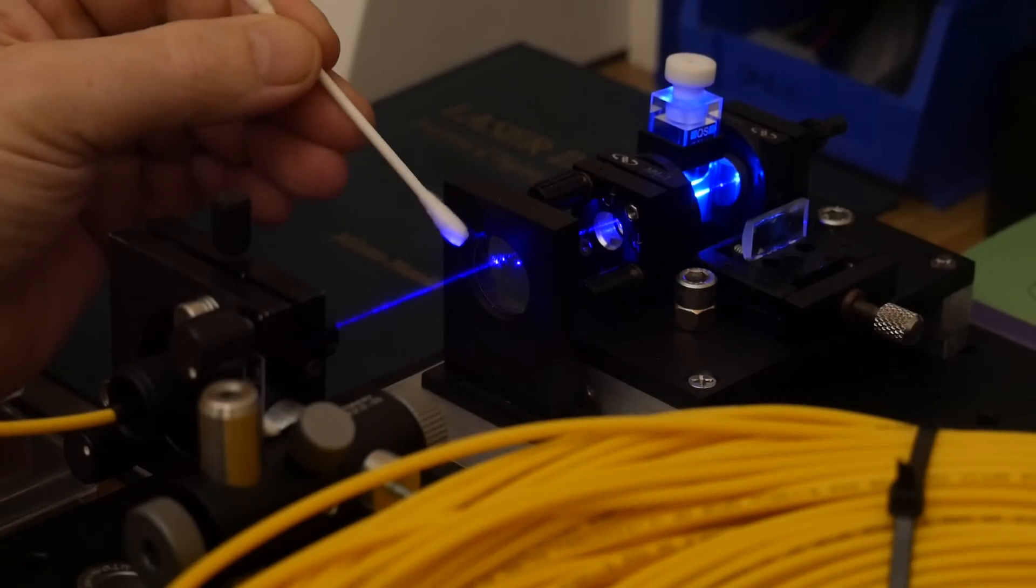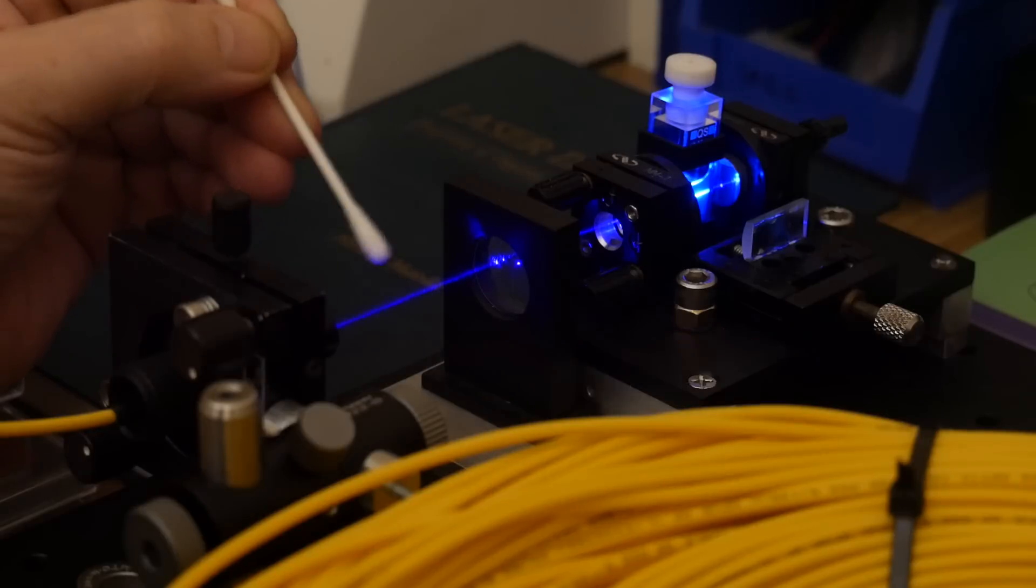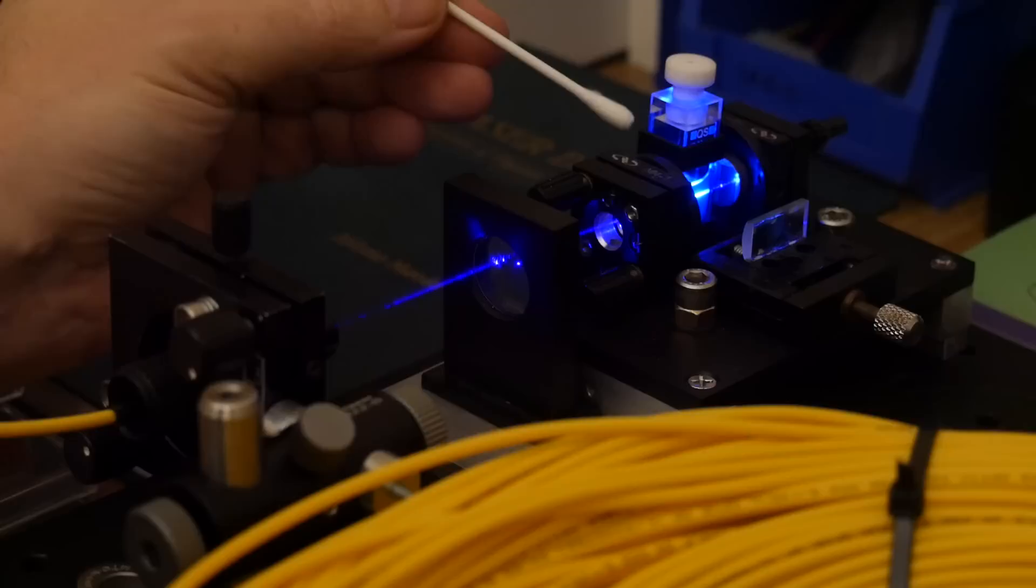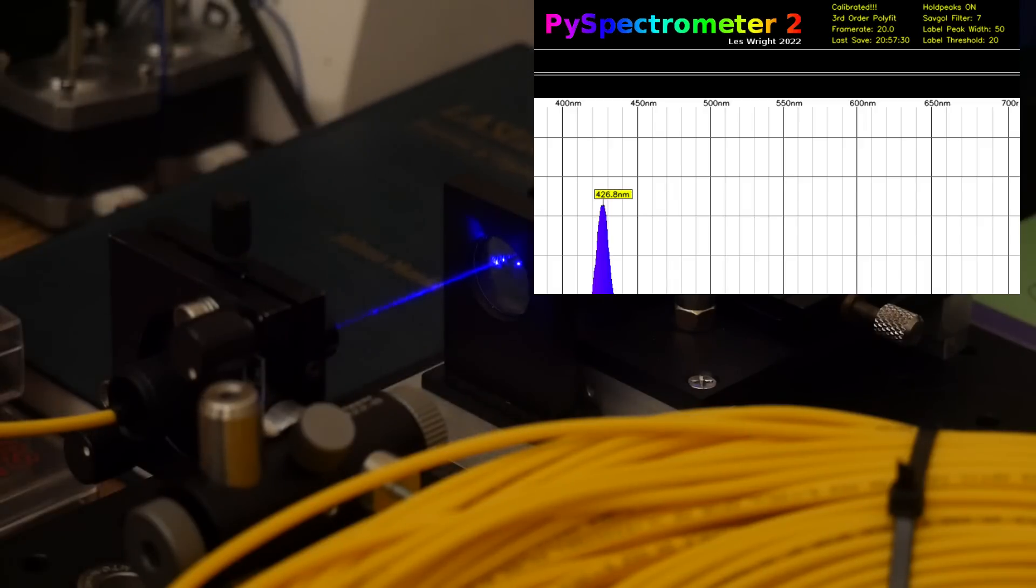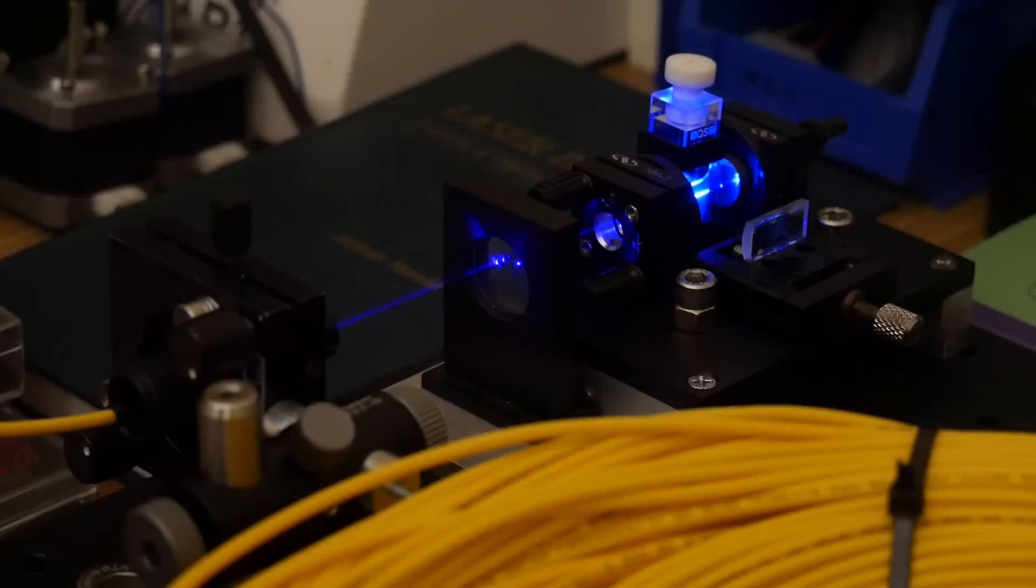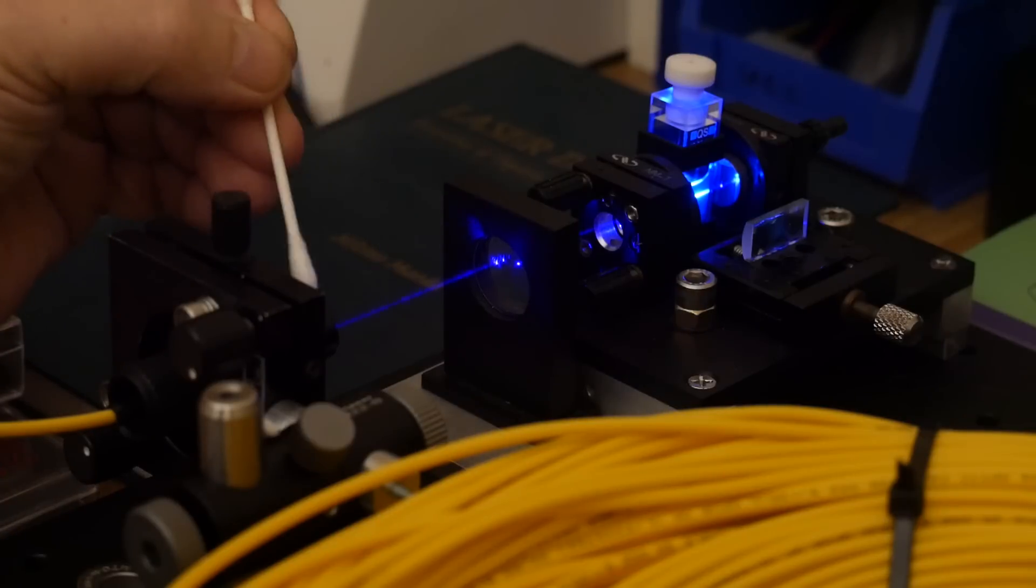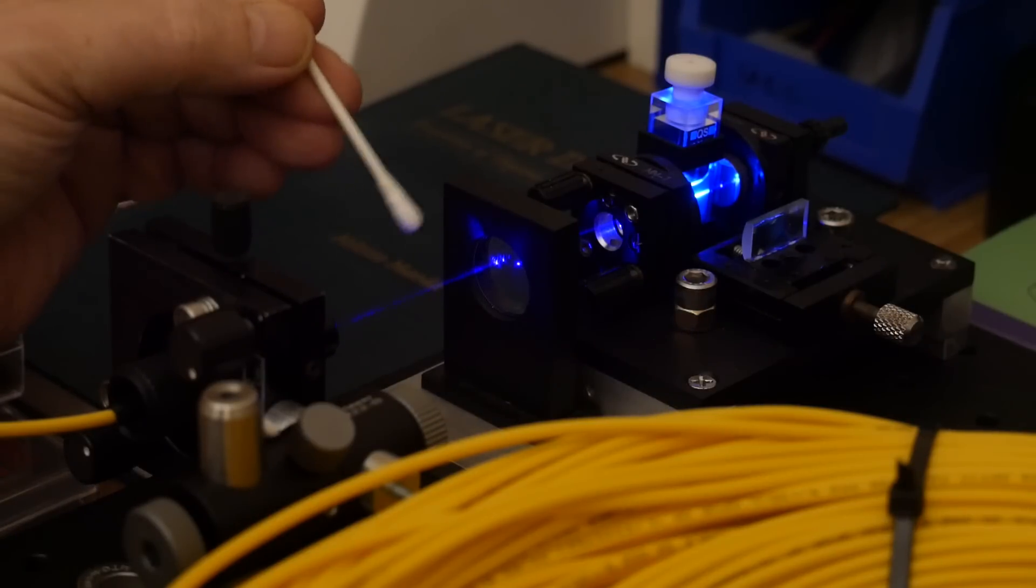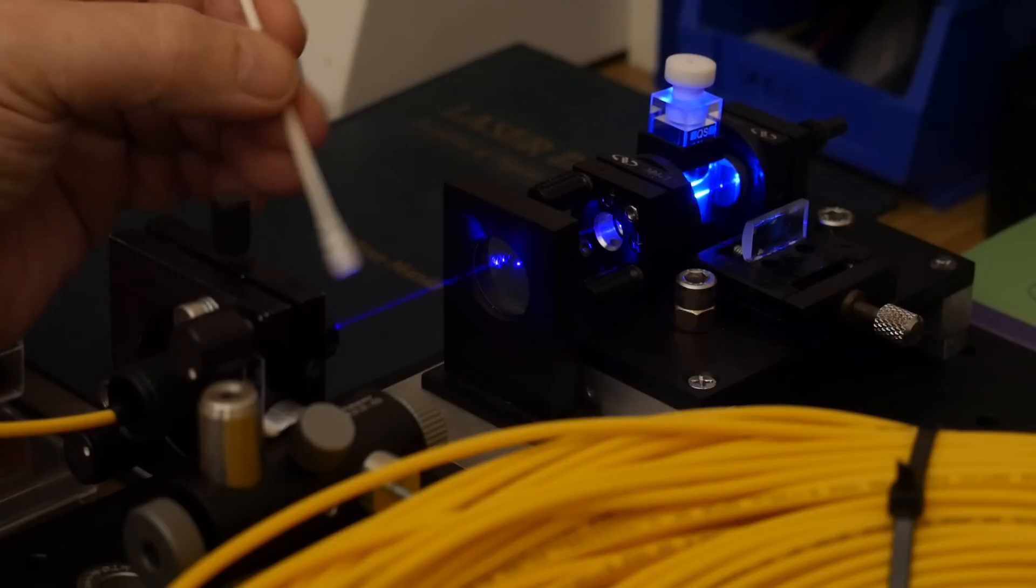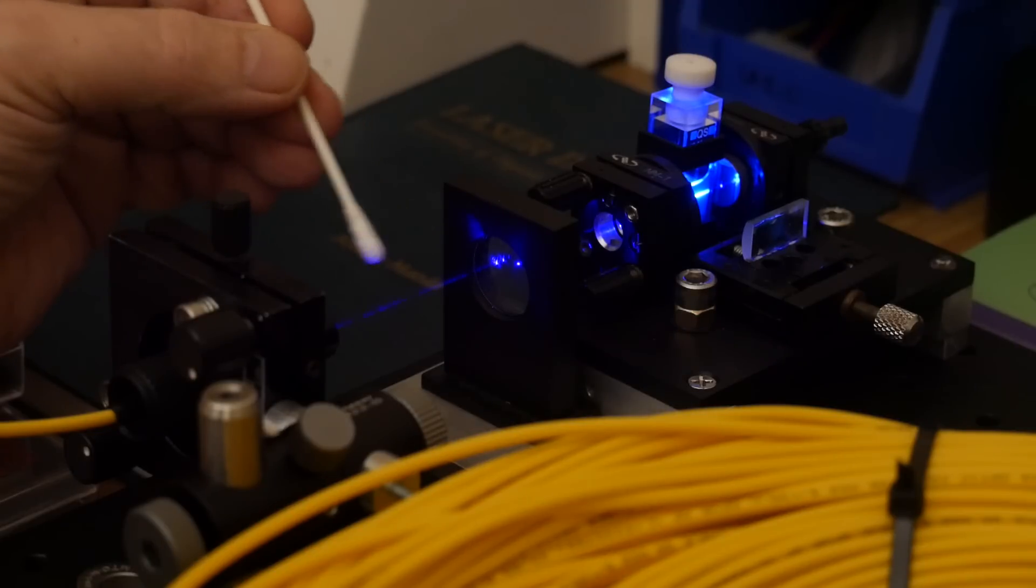So I have the dye laser set up here pumping one end of the fiber optic cable. The dye that I'm using is Stilbene 3 which is a violet emitting dye and if we look at the spectrometer window real quick we can see that it's emitting light at 426.8 nanometers with a line width of approximately 10 nanometers. When we're coupling light with high peak powers into the end of fiber like this we need to make sure that our optics are clean. Specifically we need to make sure that the end faces of the fibers are clean otherwise it will blow the faces off.